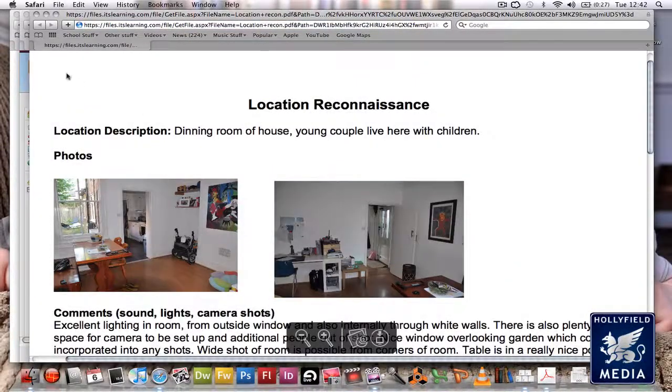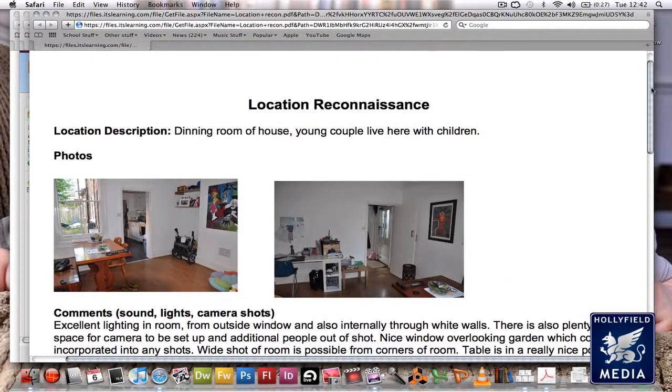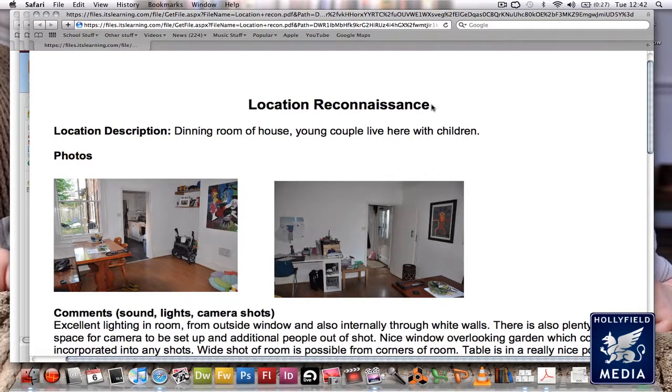Here we go. Here is our document. We've got a title at the top: Location Reconnaissance.